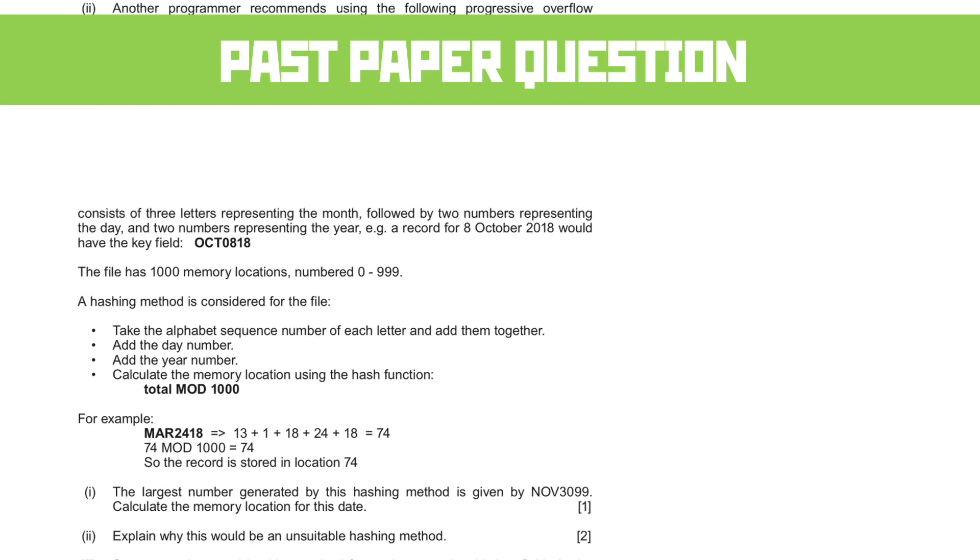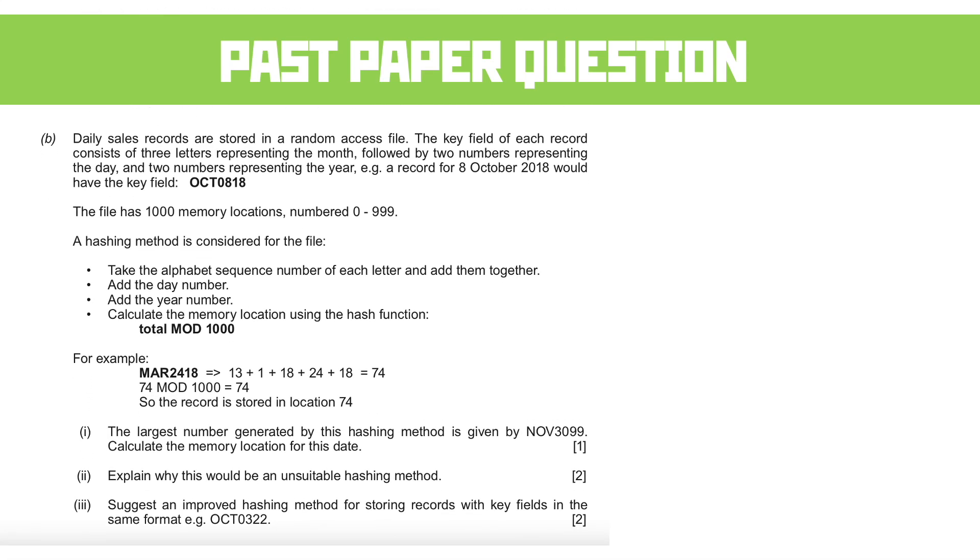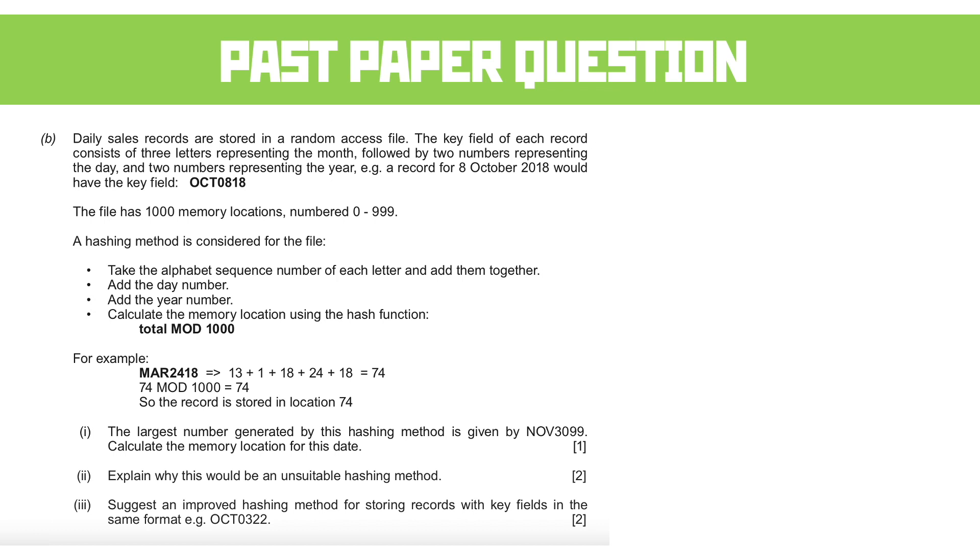Let's scroll up to part B. Part B looks massive, but essentially we've got a big load of information there about a hashing algorithm and we're going to be able to talk about it and calculate it. So the hashing method is taking the alphabet sequence number of each letter and add them together, add the day number, add the year number, and calculate the memory location using the hash function total mod 1000, and that's because there are a thousand memory locations. So it's a bit of an arbitrary function, but it is nonetheless. There's an example then of how that's going to actually work, where you've got A is 1. So again, this is very similar to the hashing algorithm that we built earlier on.